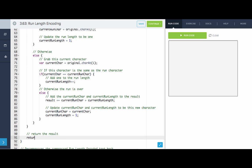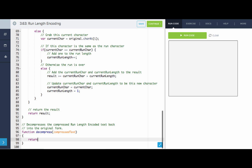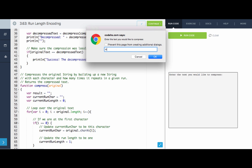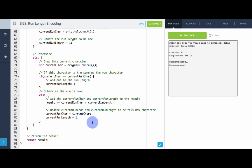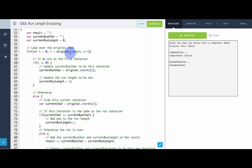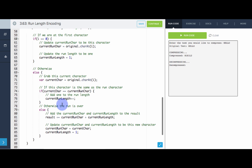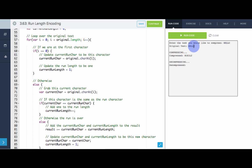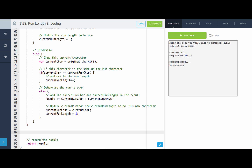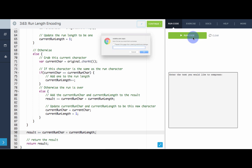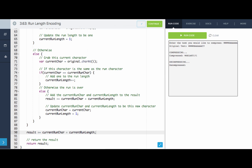After the loop, we add the final run: result += currentRunChar + currentRunLength, then return the result. For now, let's return an empty string for decompress and see what we get. We try 'hello' — interesting: it worked for H, E, and the two L's, but we don't see the O. This is a classic fence post problem. We reached the end of the string without the O run ever ending, so we add that final run after the loop. Now trying 'hello' — nice, we get the whole thing. And 'what' — perfect.